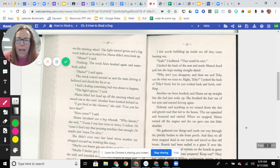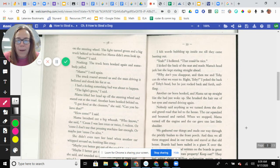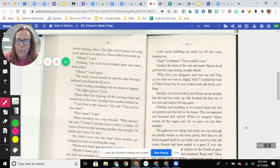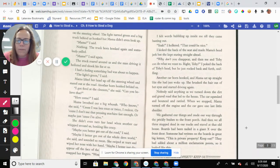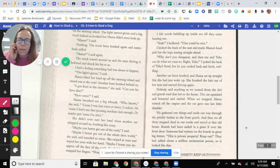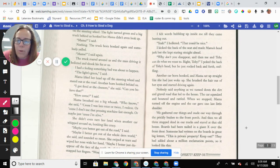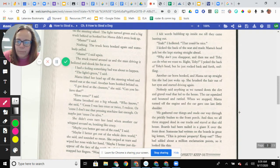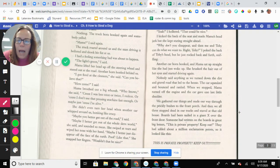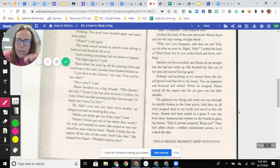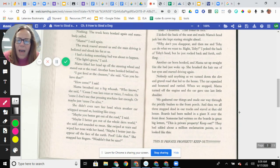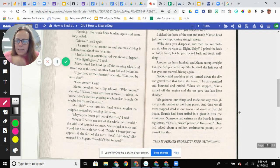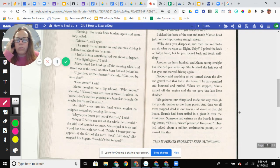I had a feeling something bad was about to happen. The light's green, I said. Mama lifted her head up off the steering wheel and stared at the road. Another horn honked behind us. I got fired at the cleaner, she said. Can you believe that? How come, I said.